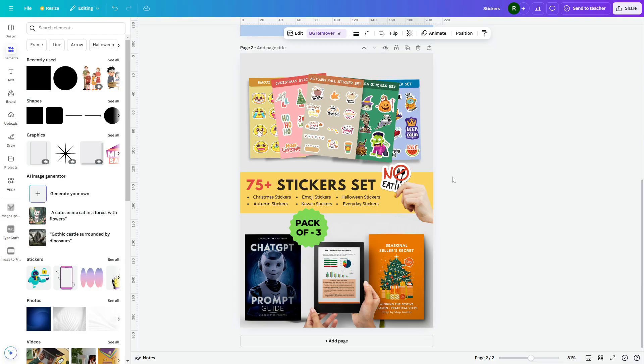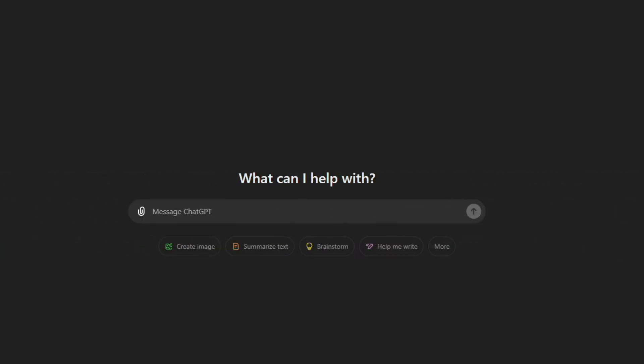Now let's get started. To create digital stickers, start by visiting ChatGPT. For this example, we're creating Christmas stickers, so we'll ask ChatGPT to generate a suitable prompt for making Christmas-themed stickers. I'm providing a basic command here.